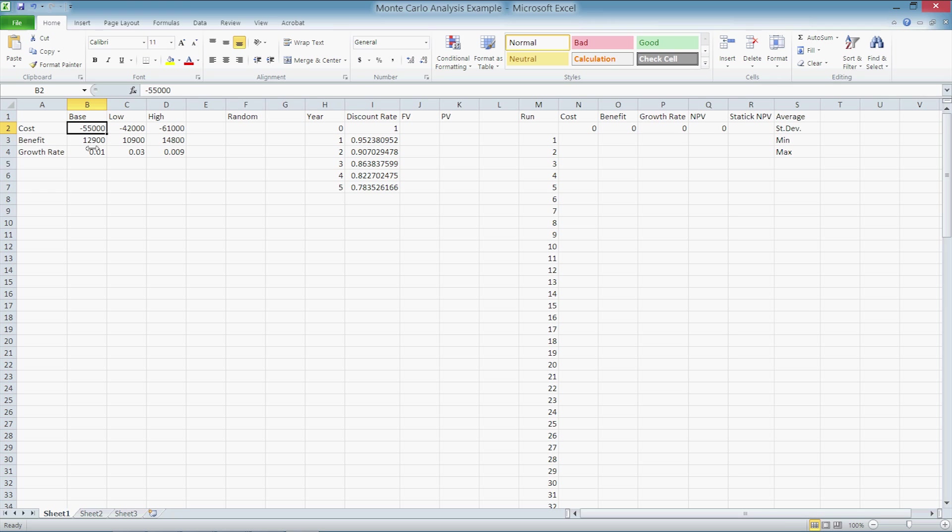The growth rate can range anywhere from 0.9% to 3%. We use a Monte Carlo iterative analysis to account for uncertainty in our variables. We start by generating a random value for costs, benefits, and growth rates within the parameters on the left.